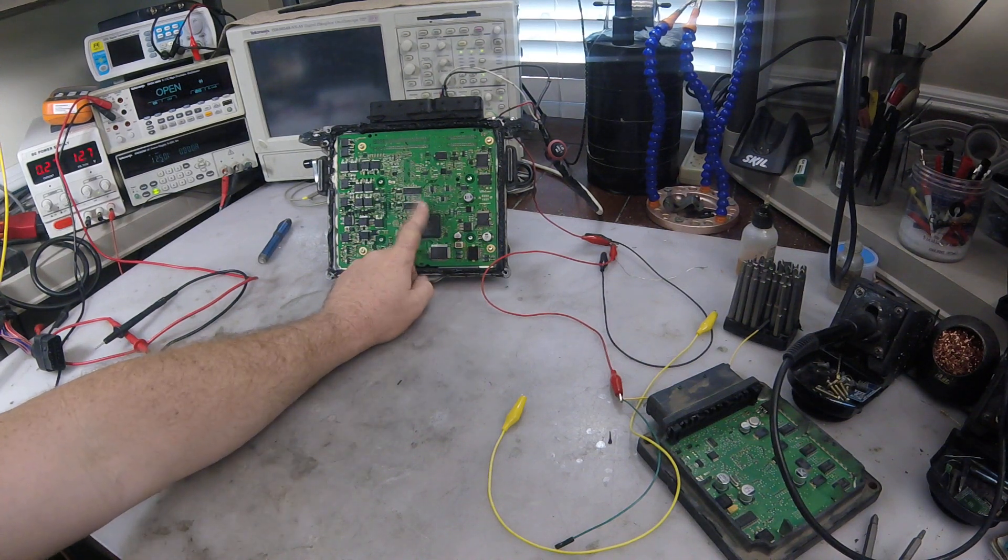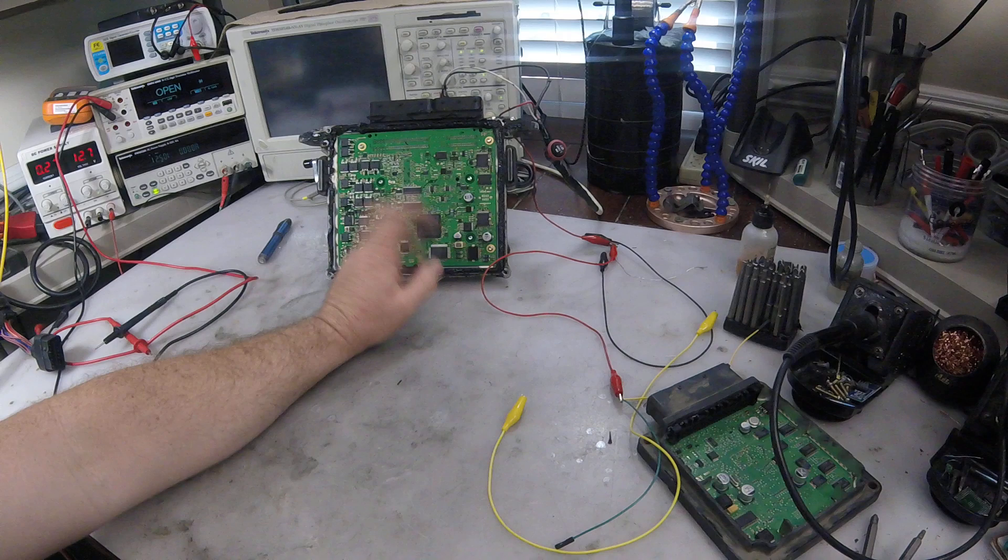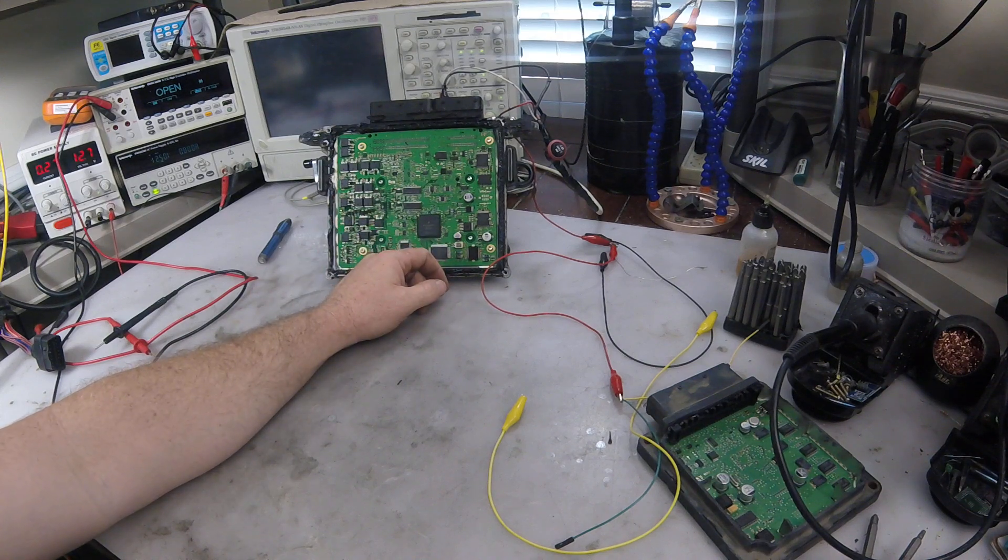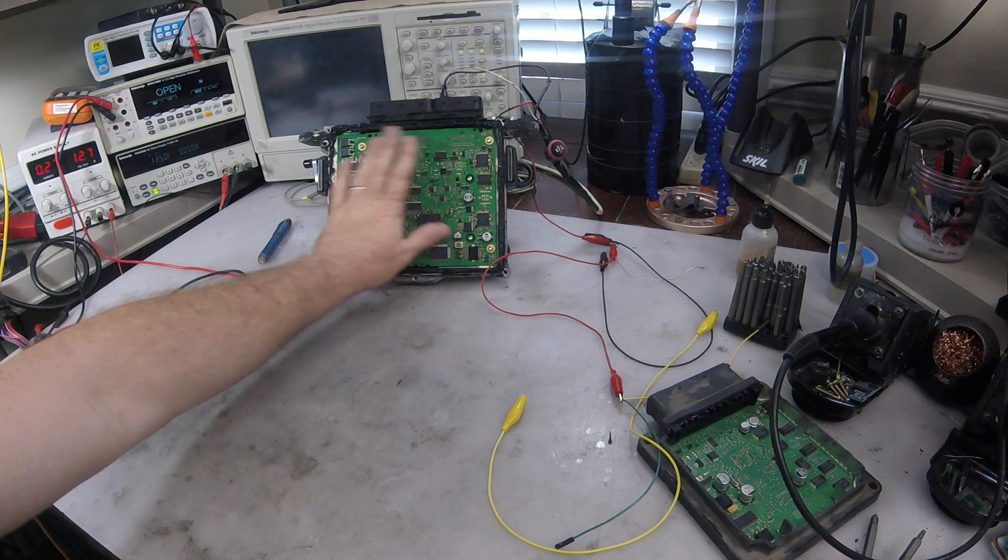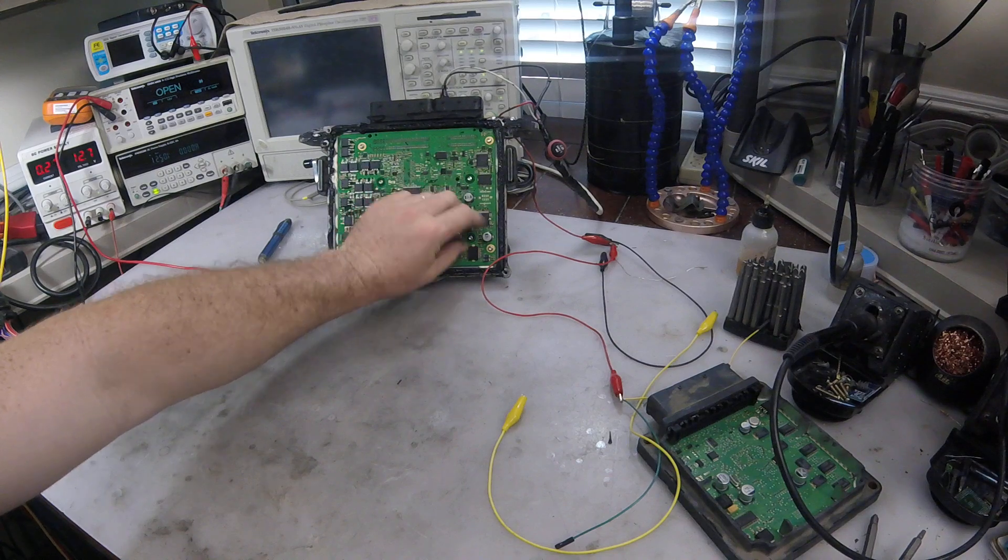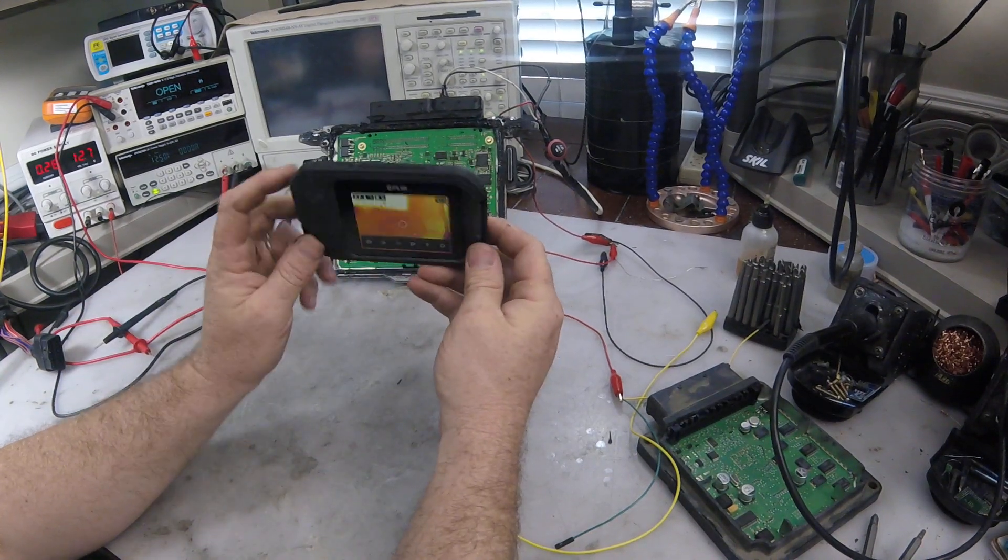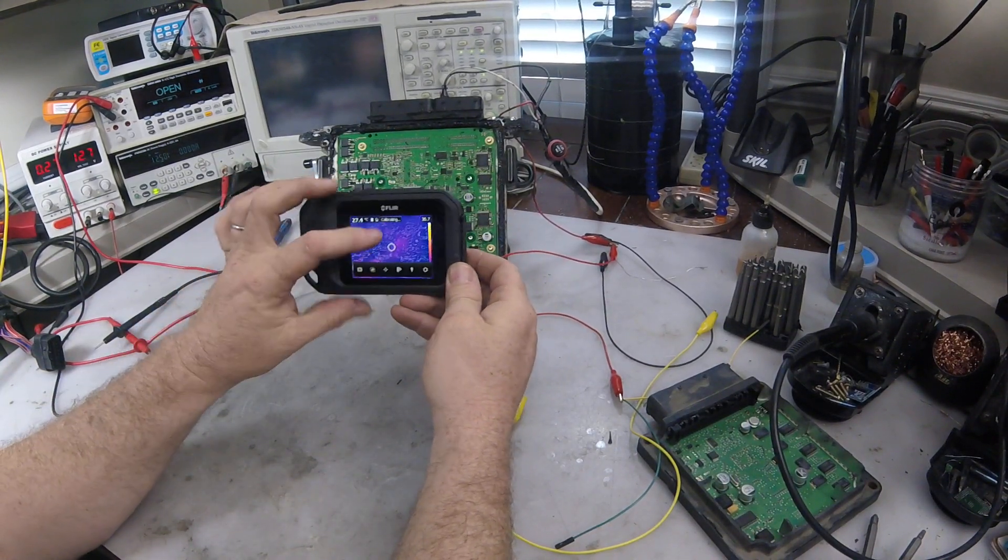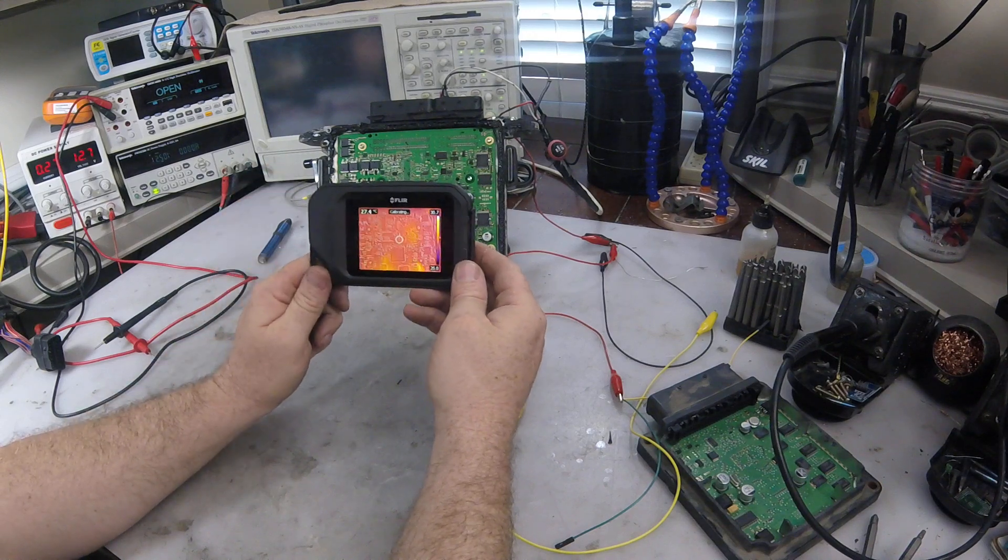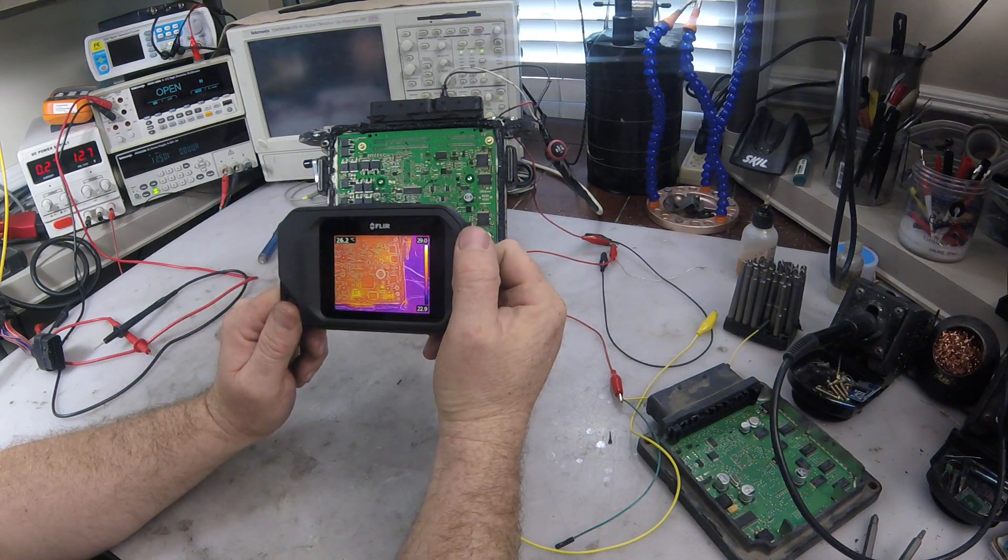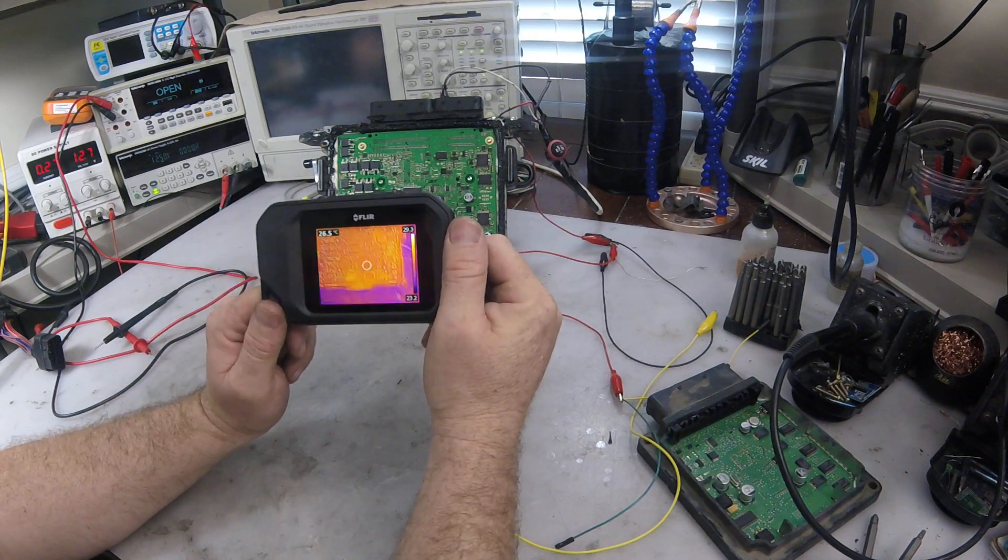So I have this Ford ECU that is shorting out every time I try to power it. I don't remember this unit being bad. So I'm going to try to use an infrared camera just briefly to see if I can find anything shorting out.